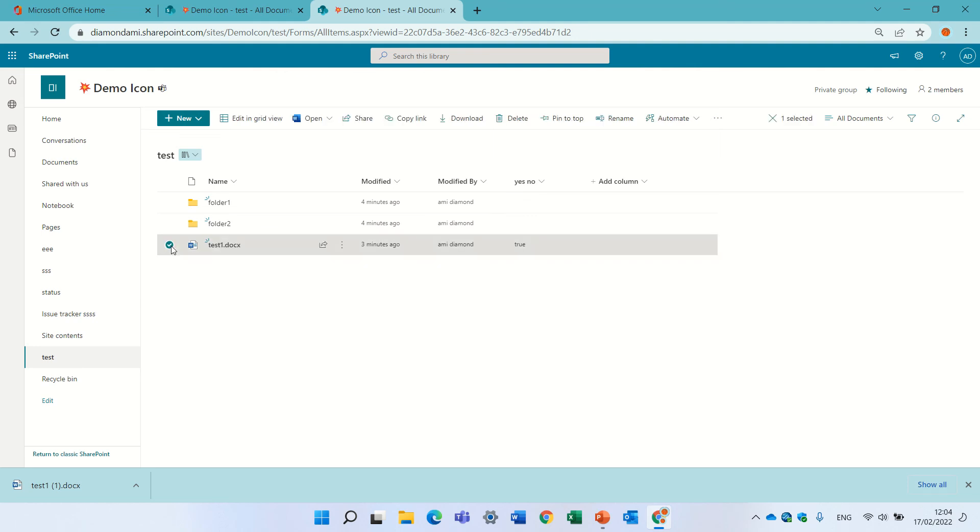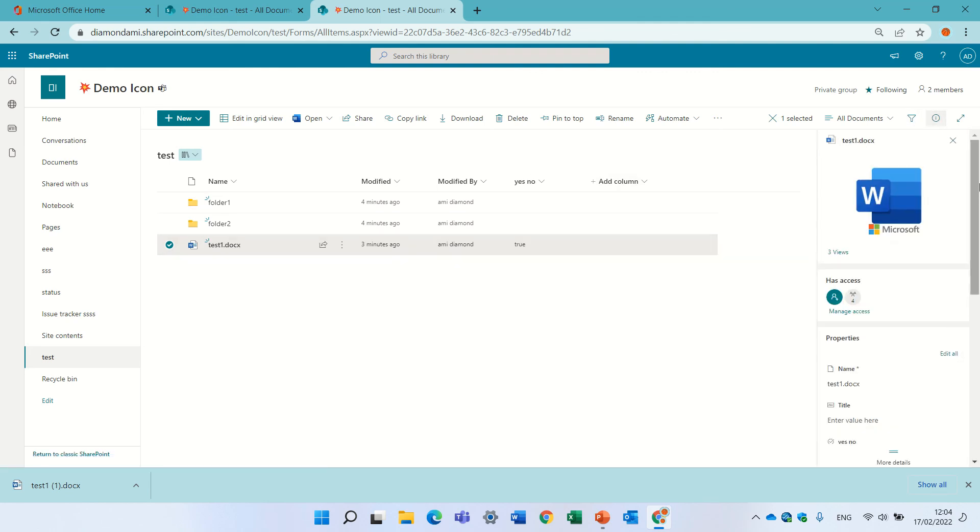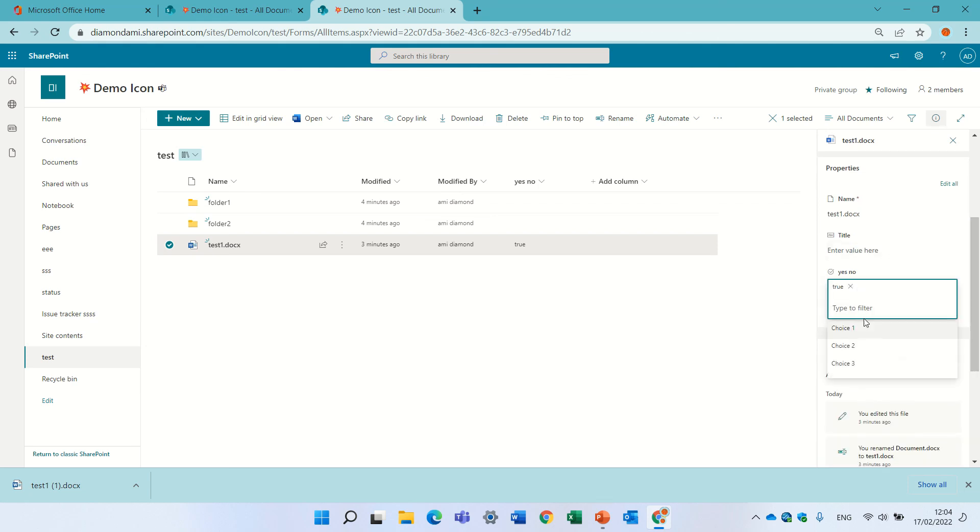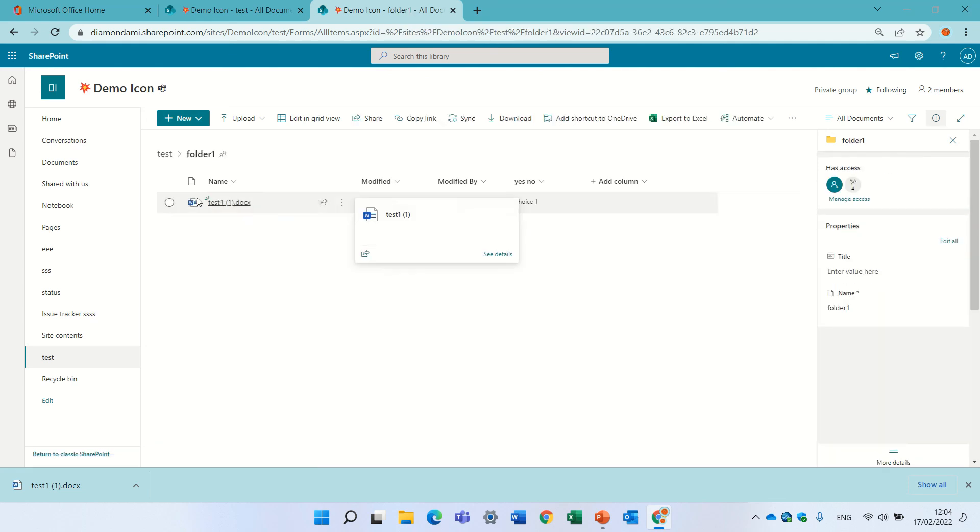So for instance if I go here and if there were many I could mark several and I will just change it to the new value. Instead of true it will be choice one. You see it has changed also here, here it's already updated.